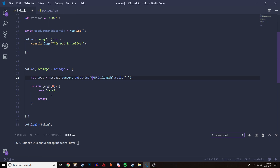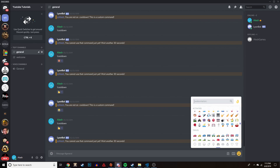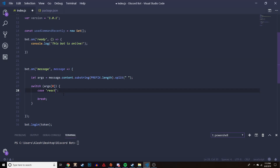We're going to create a command called 'react'. We're starting with a blank canvas - I deleted everything from the last couple of videos. What's going to happen is first we are going to react to the message that person just sent with an emoji that Discord has on its platform, which you can check in the emojis tab.